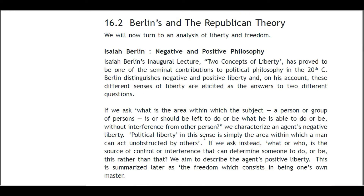16.2 Berlin's and Republican Theory. We will now turn to an analysis of liberty and freedom. Isaiah Berlin's inaugural lecture 'Two Concepts of Liberty' has proved to be one of the seminal contributions to political philosophy in the 20th century. Berlin distinguished negative and positive liberty; on his account, these two forms of liberty are elicited as the answers to two different questions.